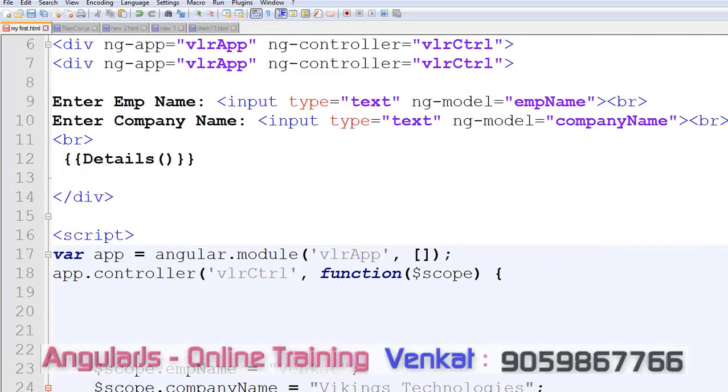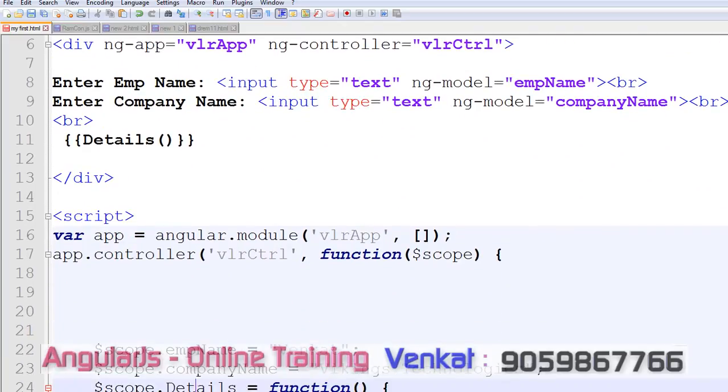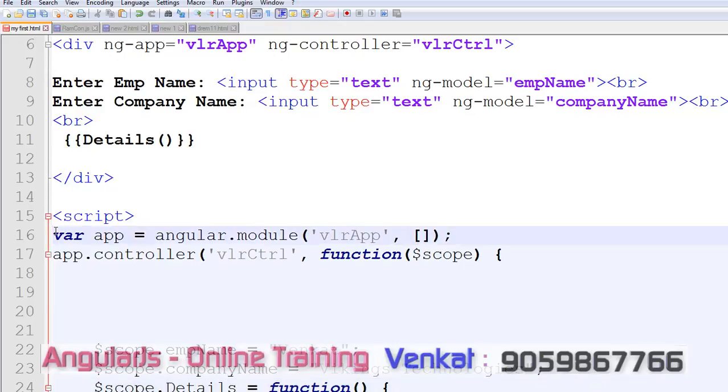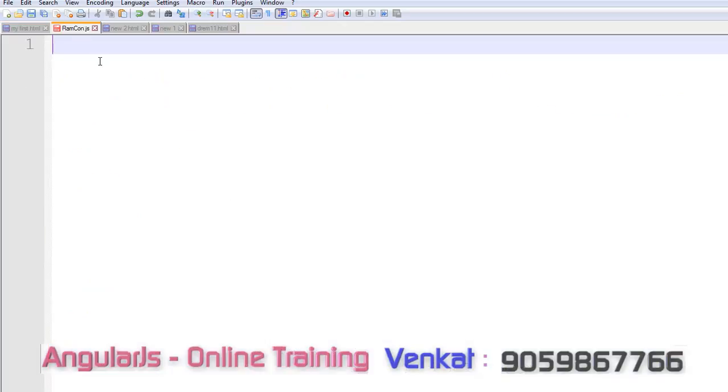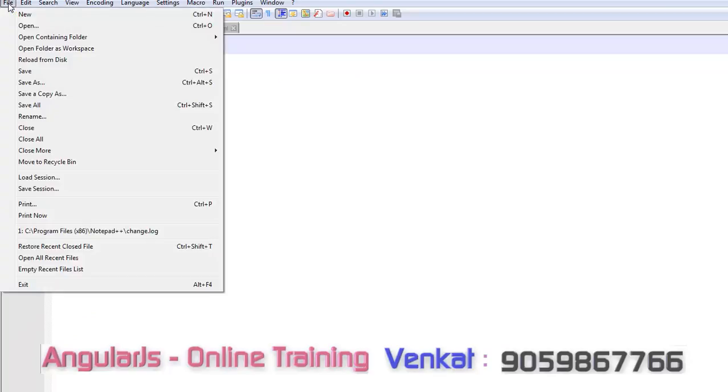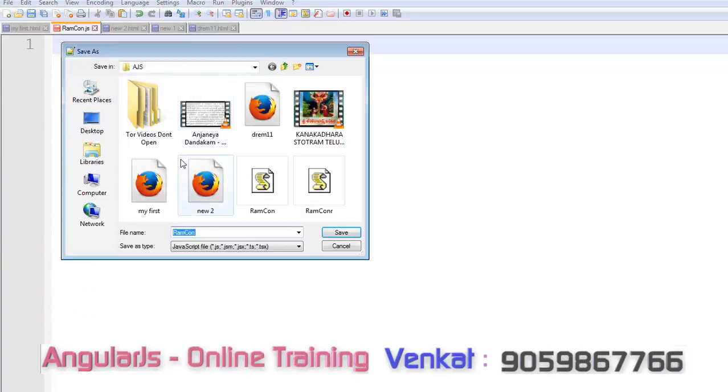For that purpose, I want to split this data into two parts. This is my HTML file. Now I want to put this script, JavaScript, into an external file. So for that purpose, I created one external JS file. My JS file name is ramcon.js.